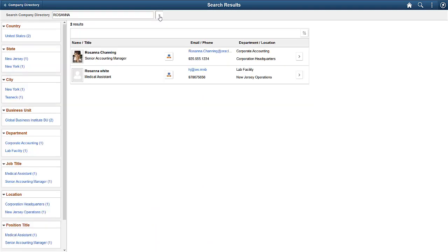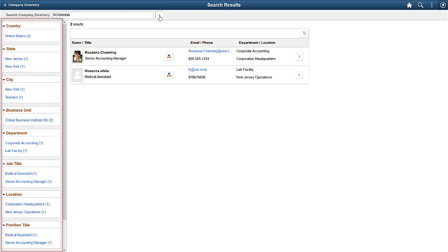Now, let's look at Rosanna's organization chart and create a dotted line relationship. Company Directory Search uses Elasticsearch and provides all the relevant filter options in the left panel.